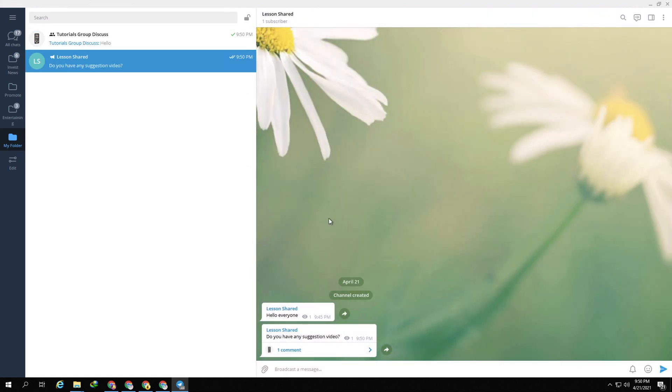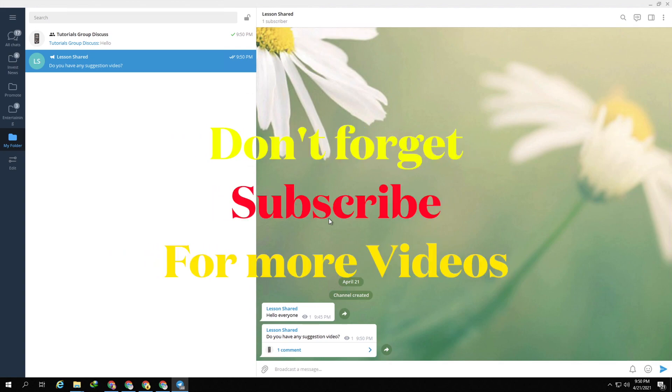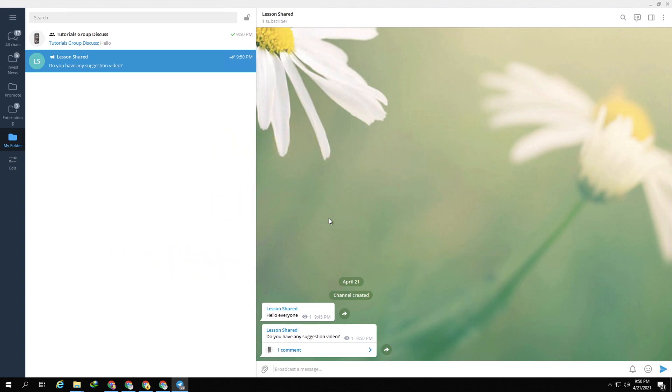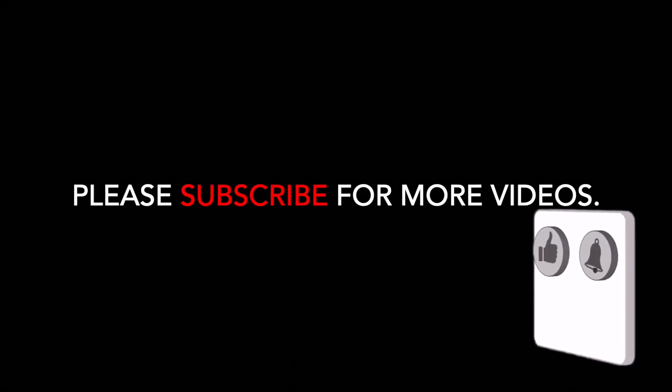Hope you like it, and don't forget to subscribe, like, and share. See you in the next video.